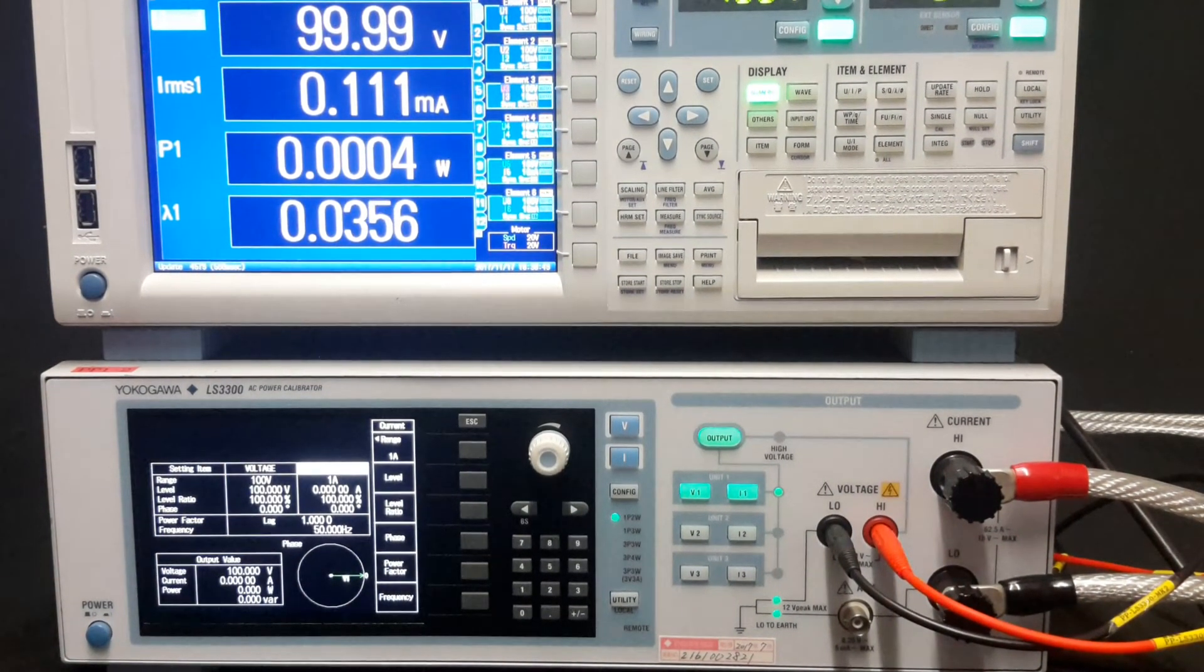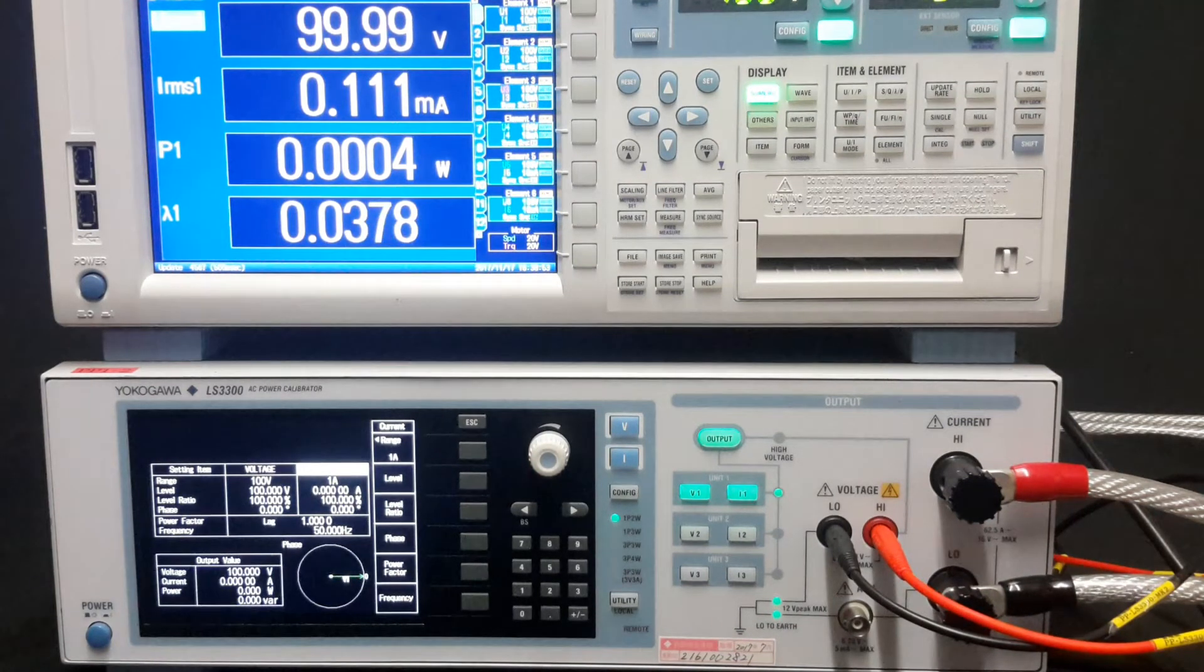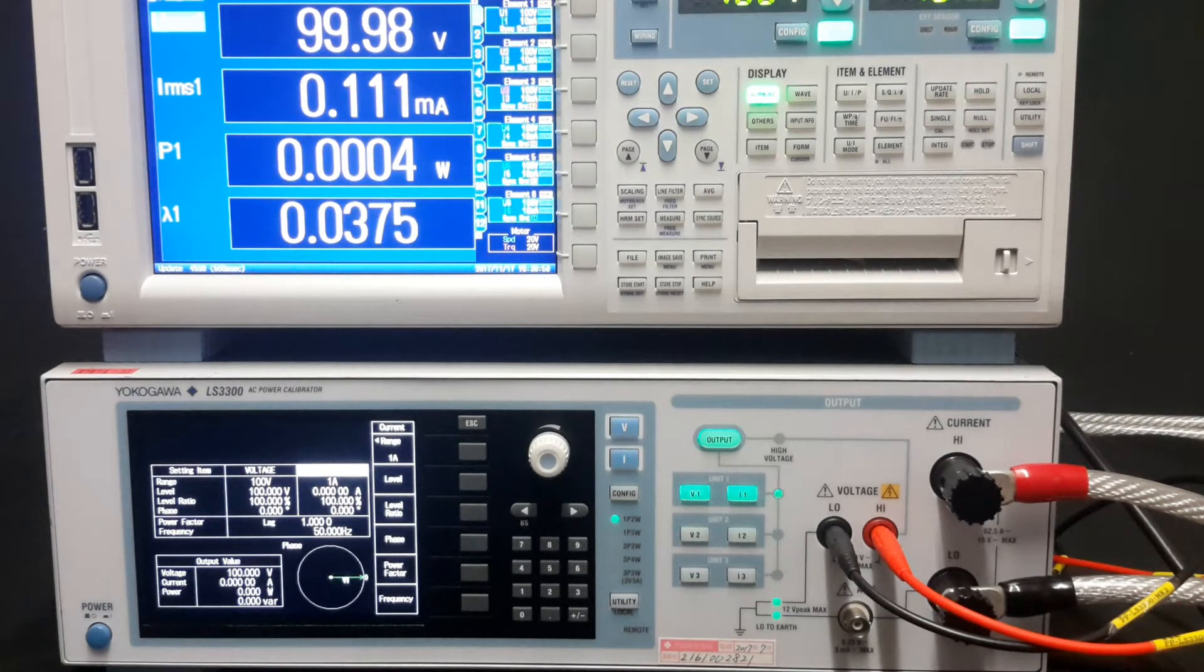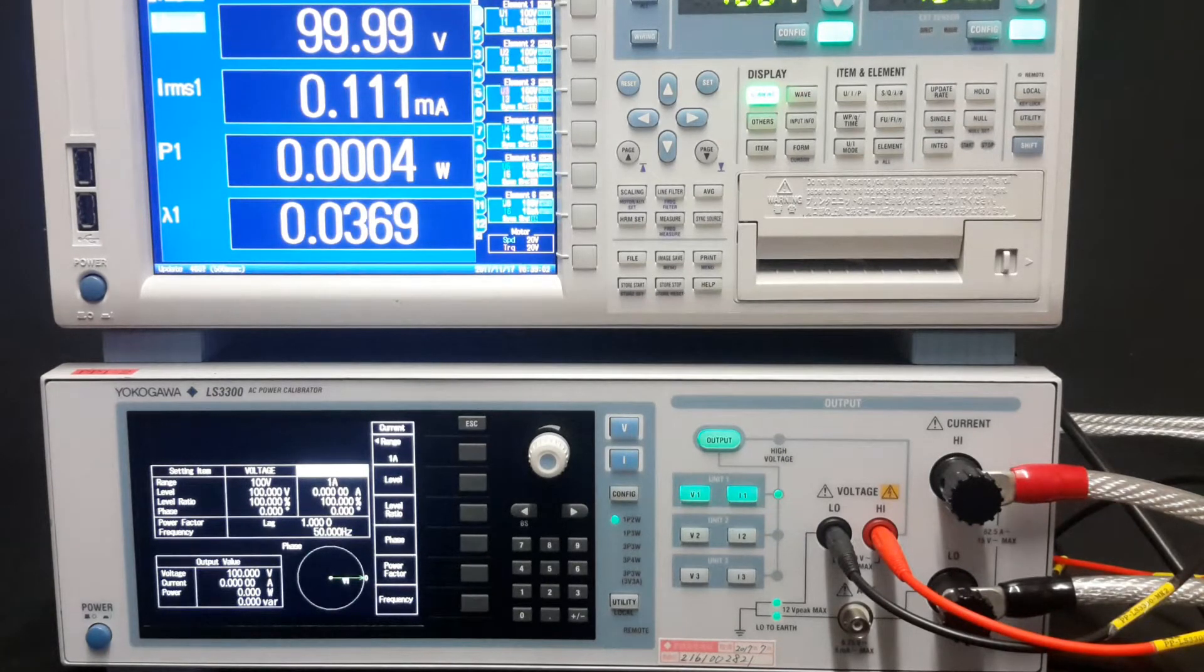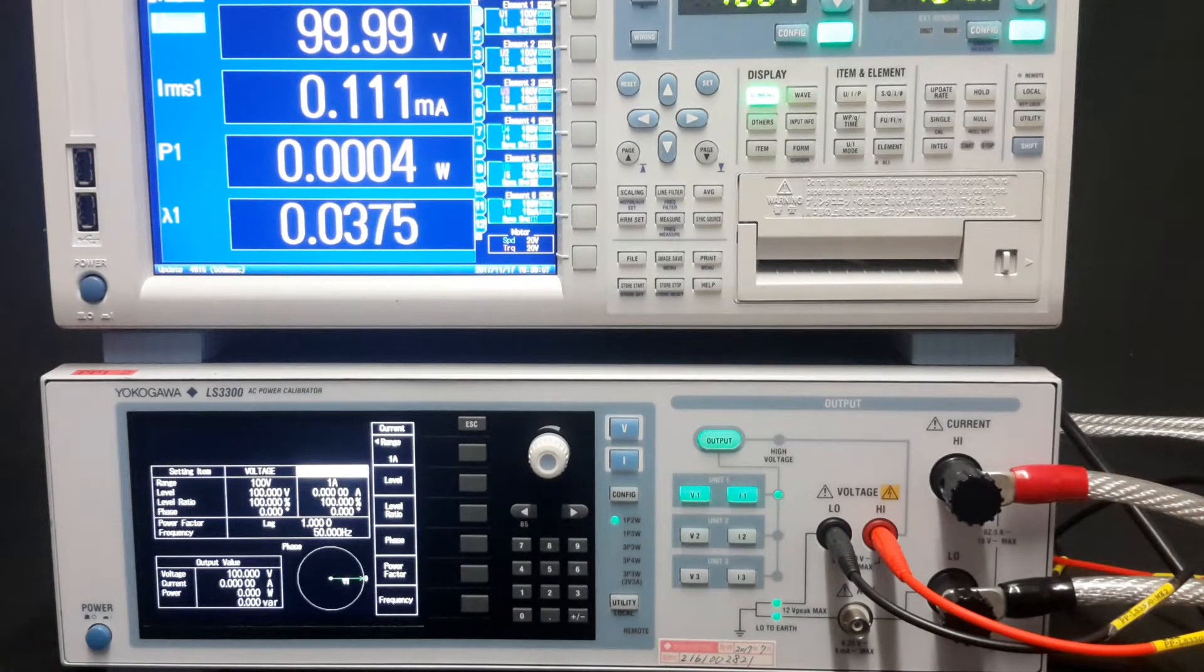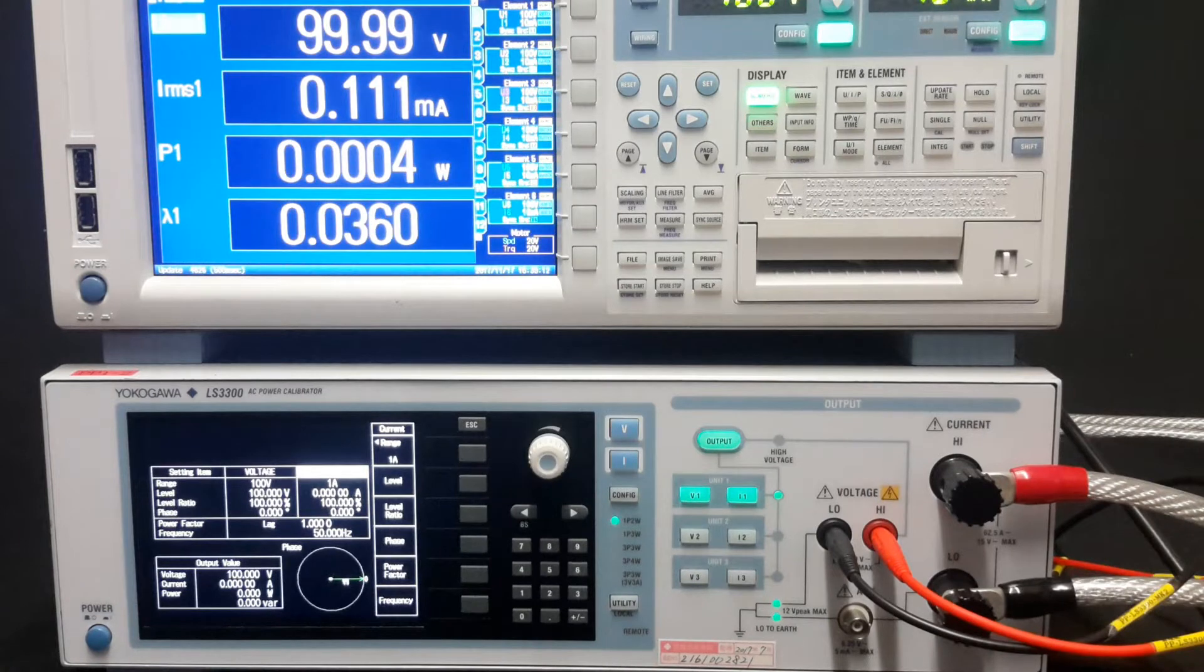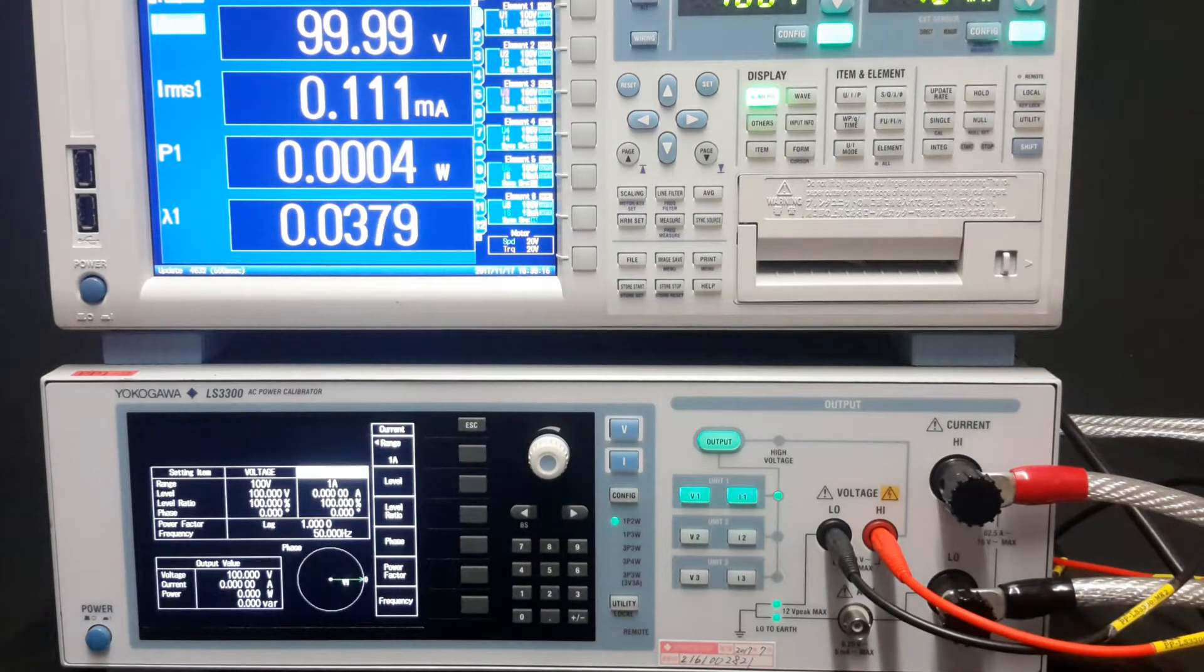Today I have the Yokogawa LS3300 AC power calibrator connected to my WT1800 power analyzer. I will one day invest in the new WT1800E power analyzer. But for now, I'm going to show you just how easy the LS3300 is to use and how the displays and menus won't get you lost or confused. All features and options within the instrument are included as standard.